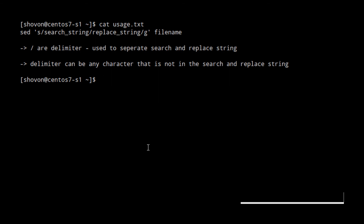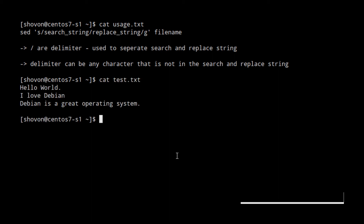Now let's see how to use sed. I have a file test.txt that contains the text: hello world i love debian debian is a great operating system.